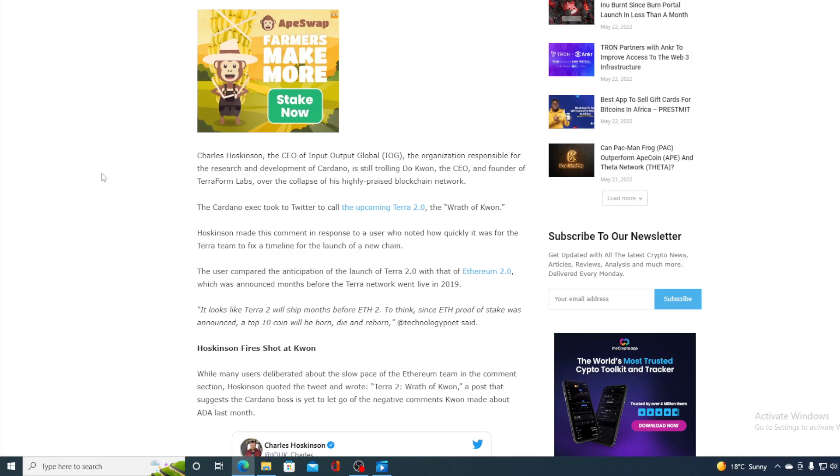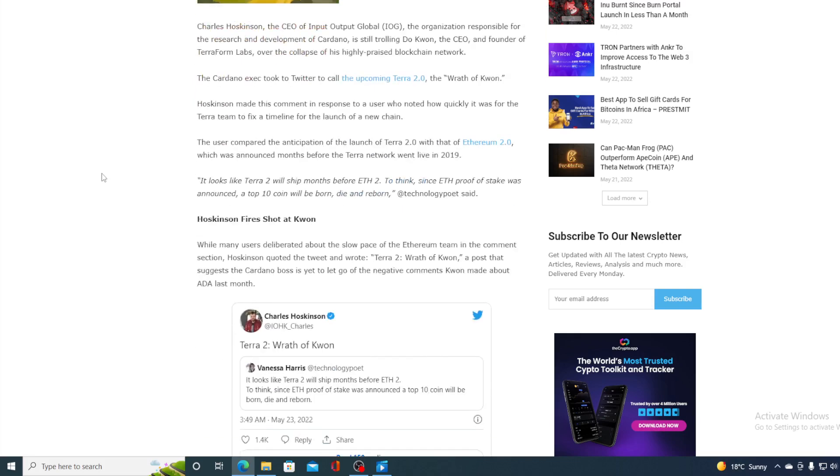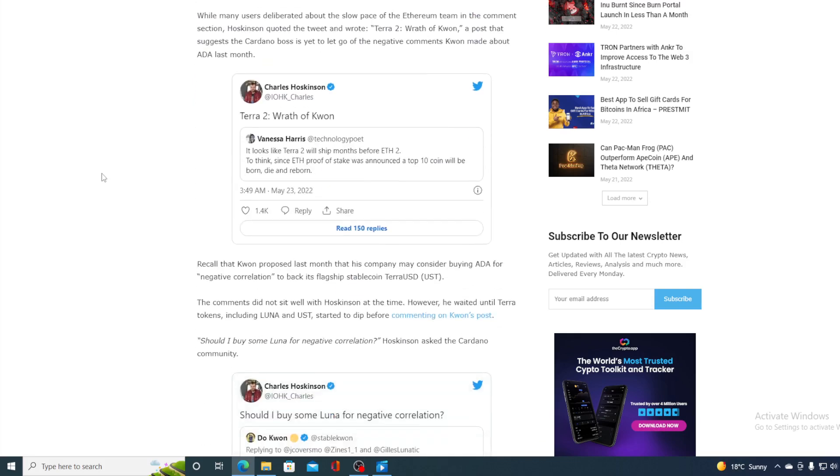It looks like Terra 2.0 will ship months before Ethereum 2.0. To think since Ethereum Proof of Stake was announced, a top 10 coin will be born, die, and reborn. Now, while many users deliberated about the slow pace of Ethereum team in the comment section, Hoskinson quoted the tweet and wrote, Terra 2.0, the wrath of Kwon.